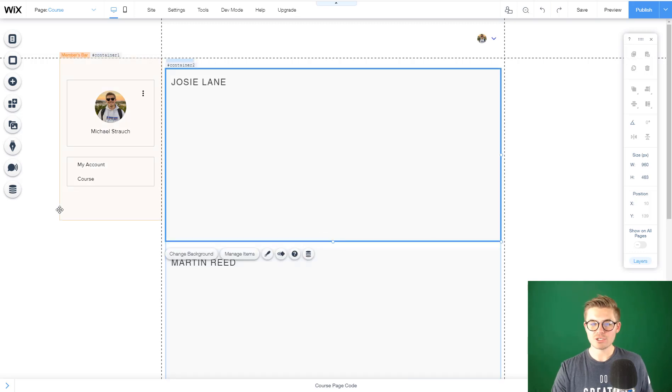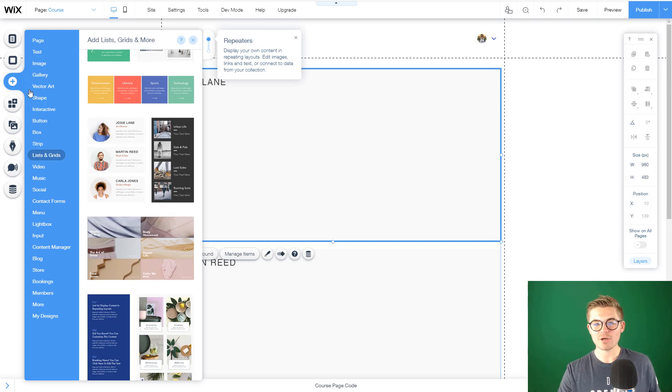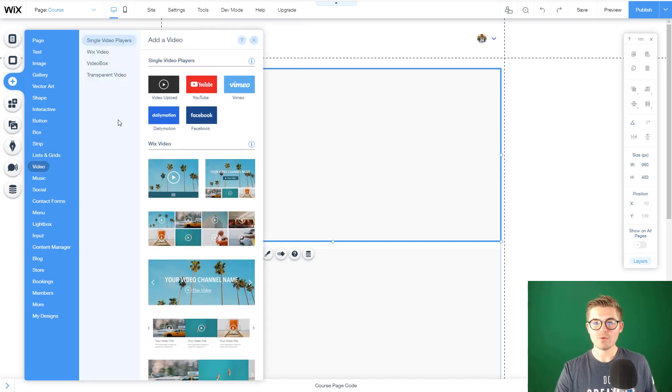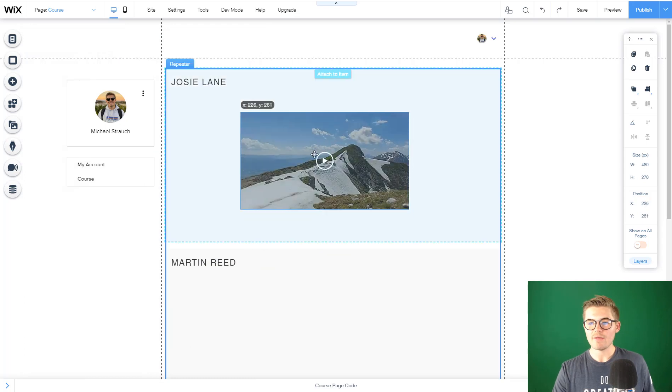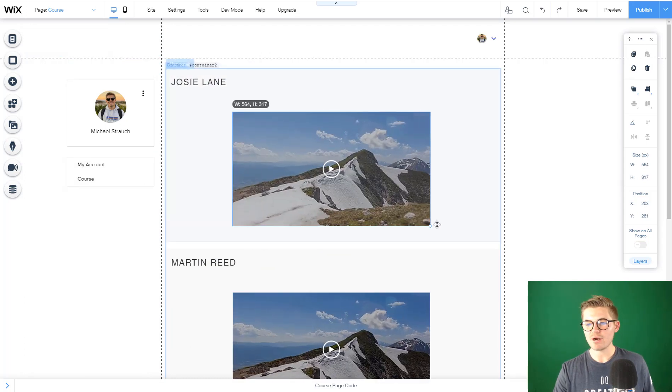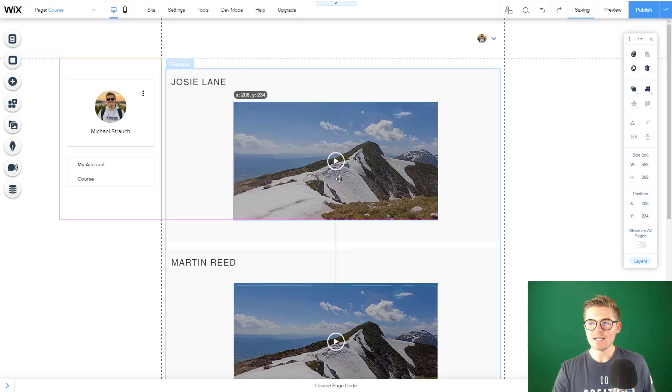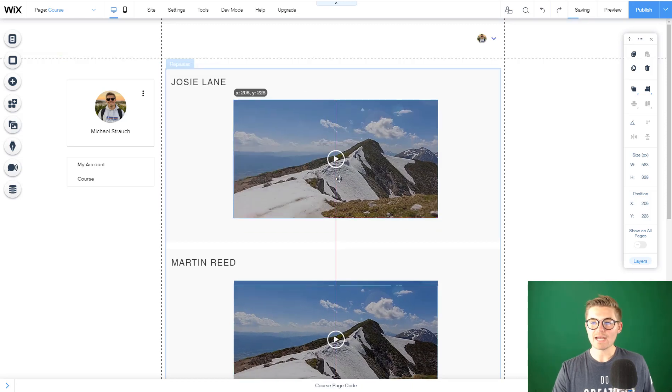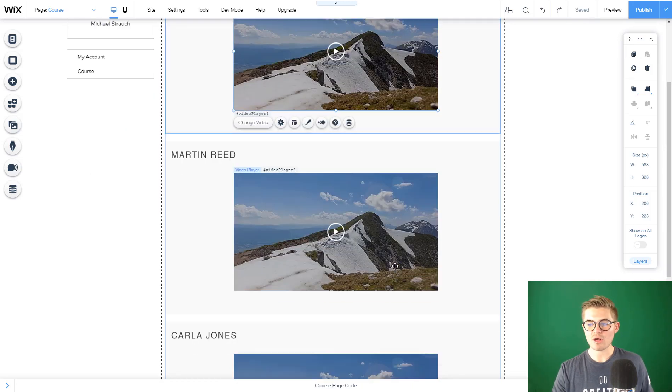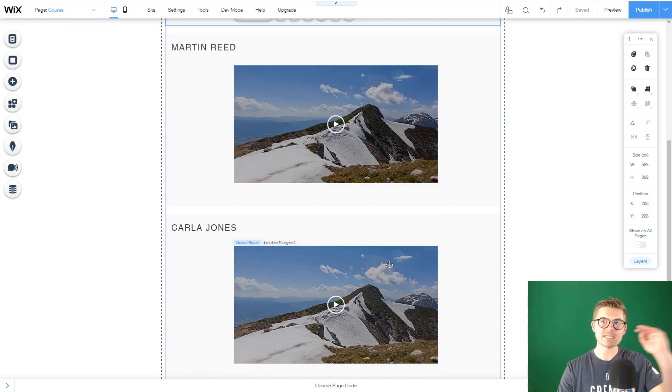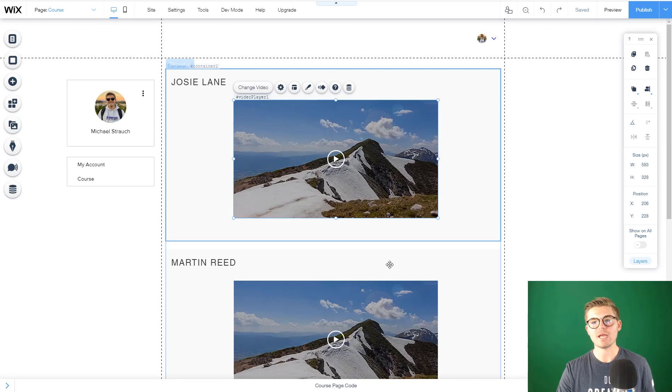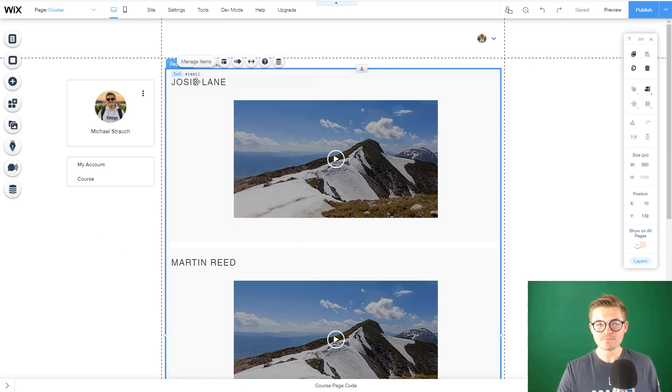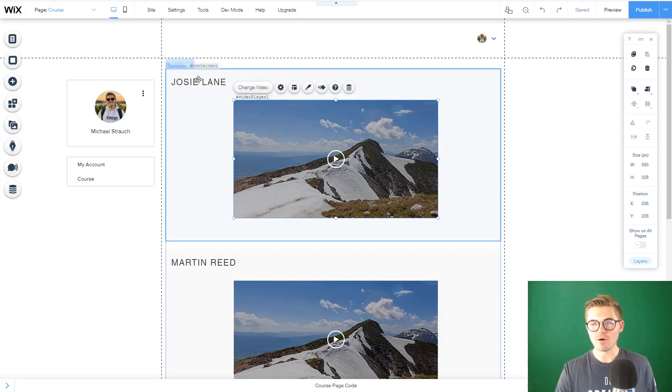Now we're going to go back to add and go down to video. We are going to choose this video player, and then we will go ahead and put our video here. Now you can see as I added the video up on this one, it also added it across each of our other repeaters because it takes each database line item and displays it. So now we've got our video title and our video.